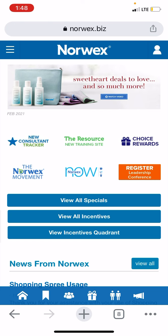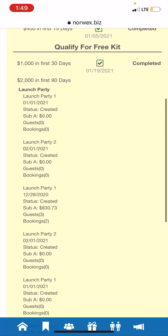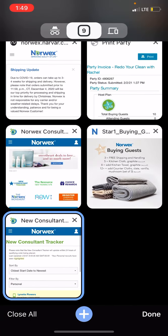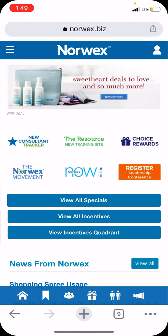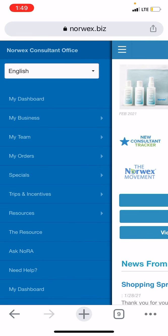Choice Rewards — you'll start to earn Choice Rewards, which is a way to get some free Norwex. And the New Consultant Tracker shows your progress. All of these things we can work on later. Normally it does pop up a new window; I'm not sure why it doesn't for the Resource.